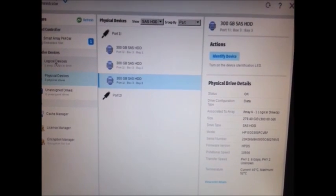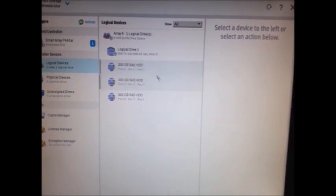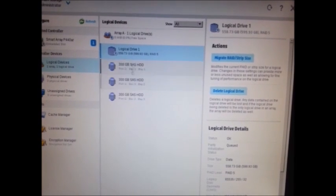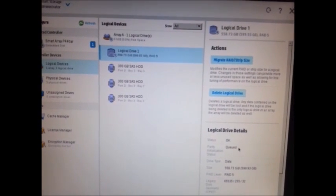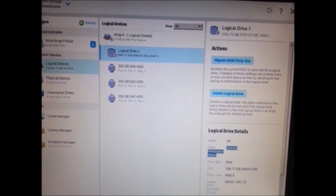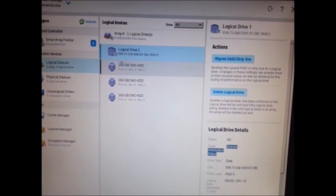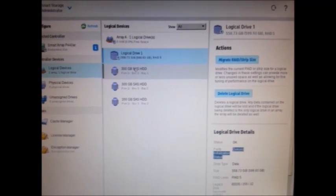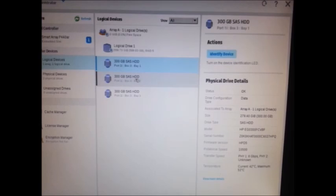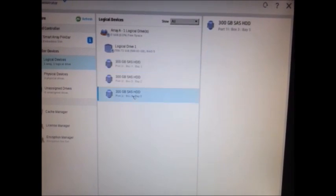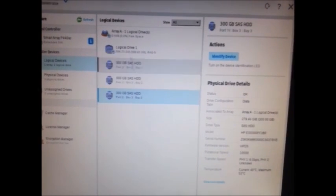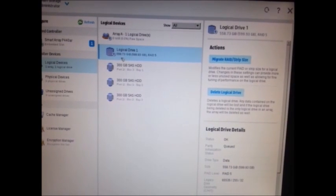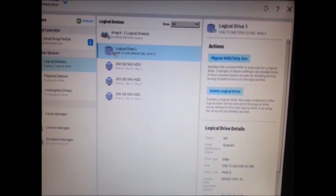And when you go to logical devices here, you will see the drive is here. And the parity is going on because the final configuration is going on. So all three drives are here. It's been configured now as a single volume, which is Logical Drive 1 with 558.3 GB.